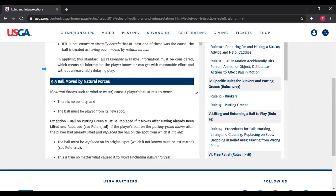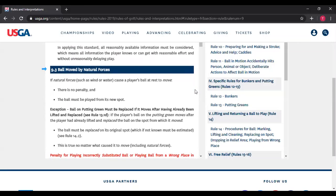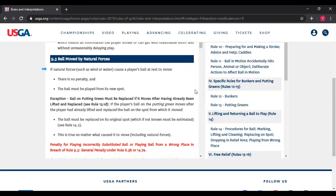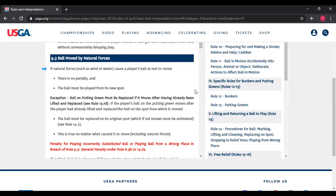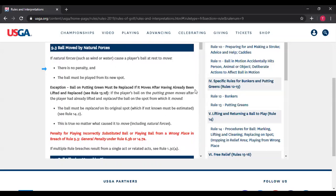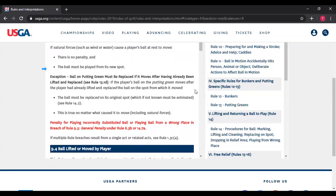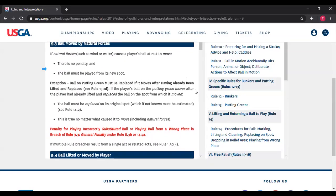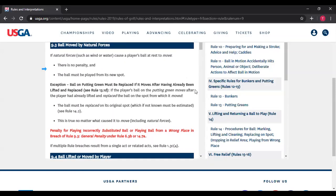Rule 9.3 — ball moved by natural forces. If natural forces such as wind, water, or gravity cause a player's ball at rest to move, there is no penalty and the ball must be played from its new spot. For example, you hit your ball onto the putting green and it's at rest; as you're walking up, it moves — it's moved by natural forces, you play it as it lies. That's the common sense situation.